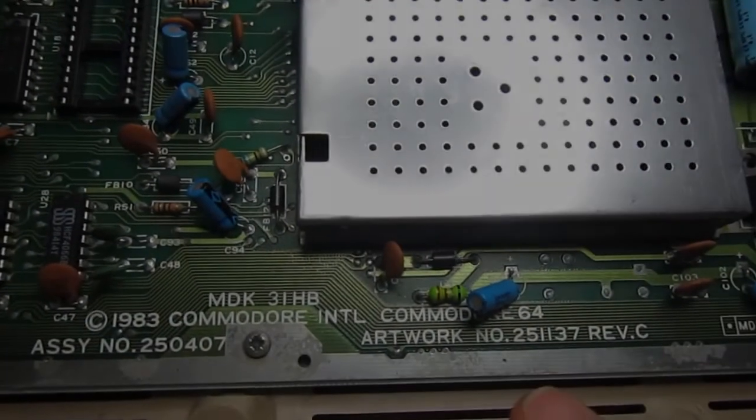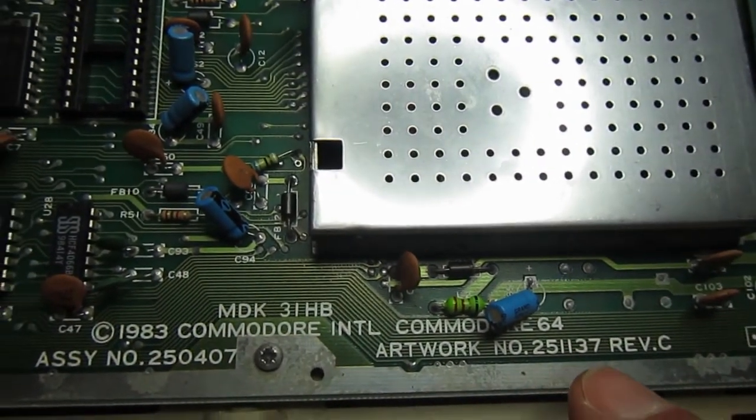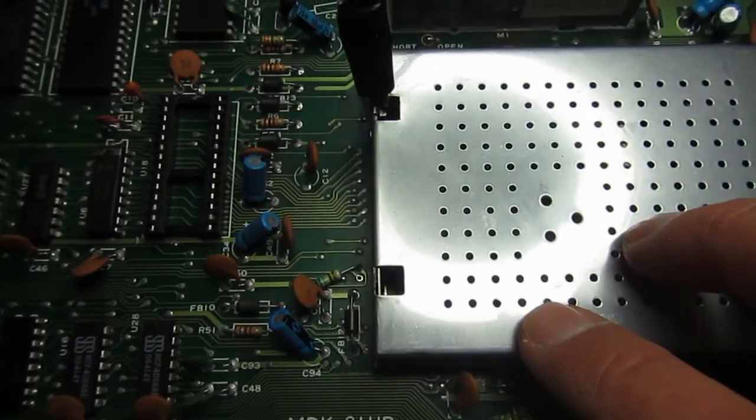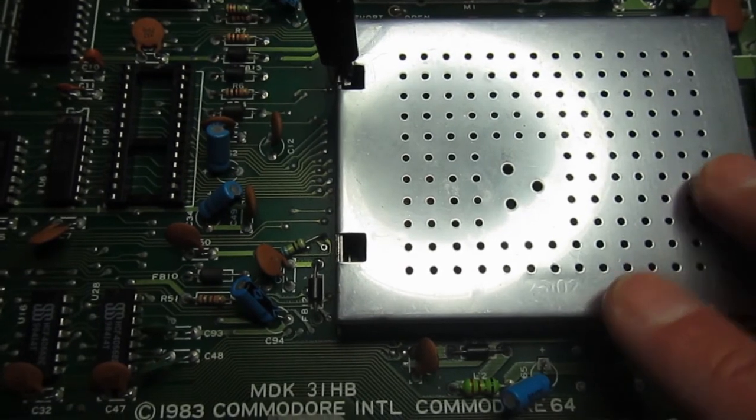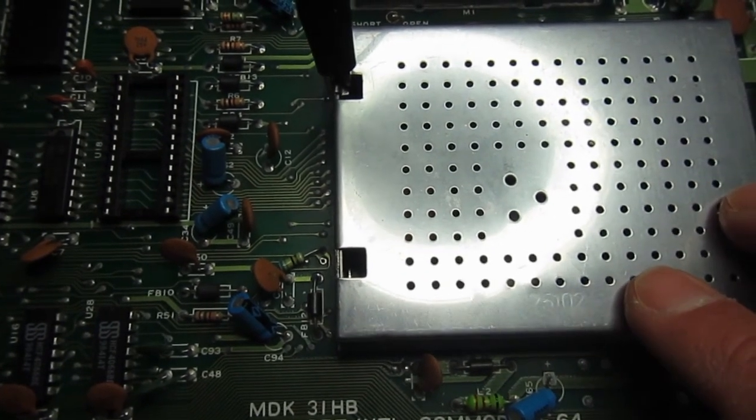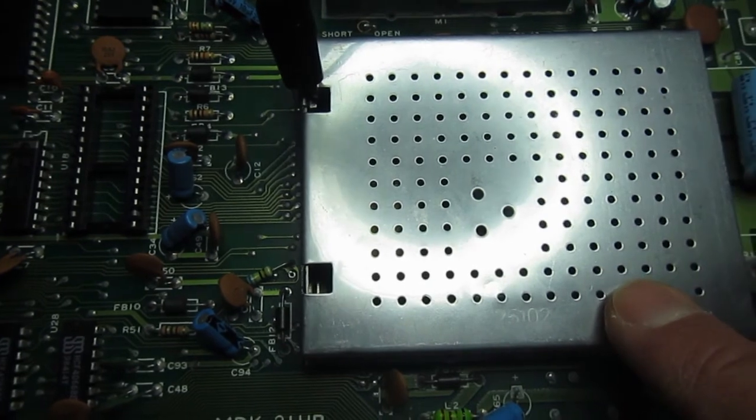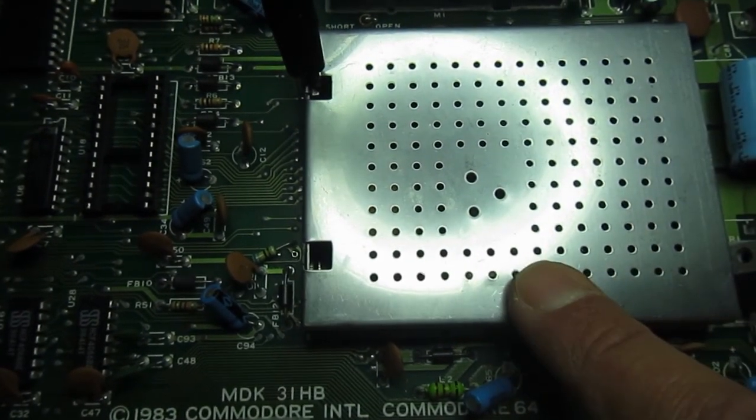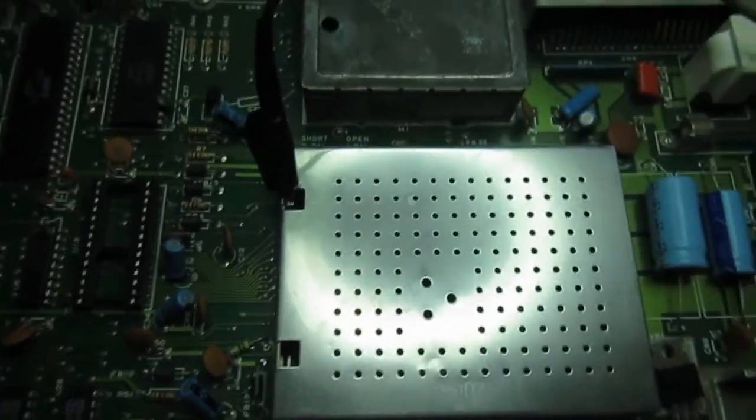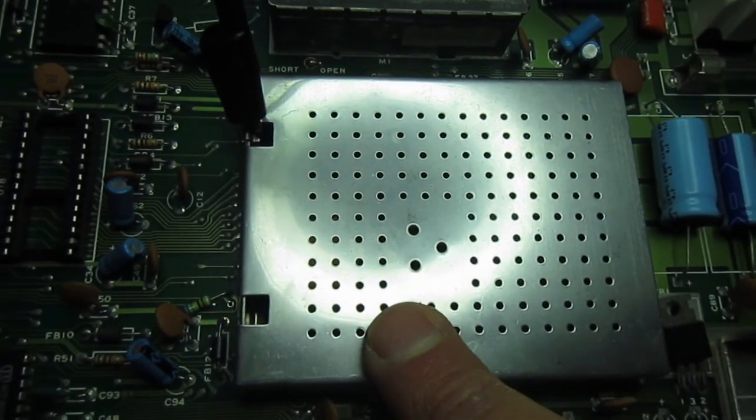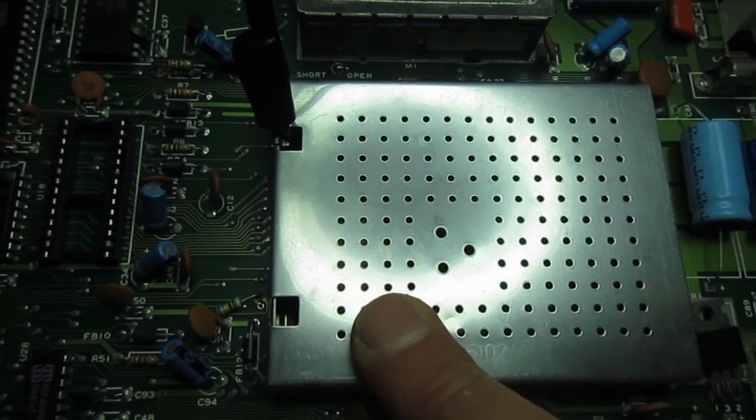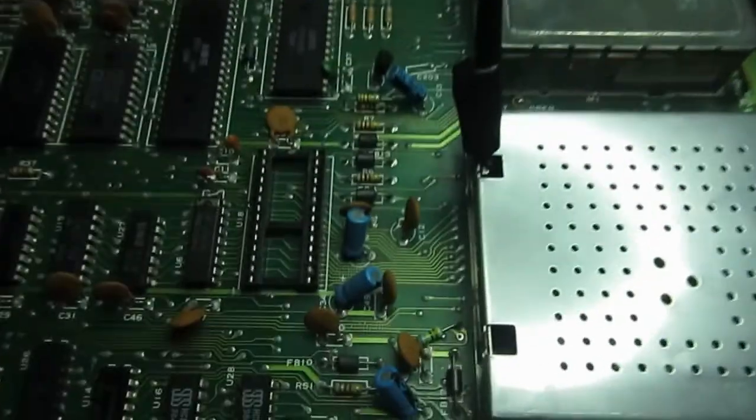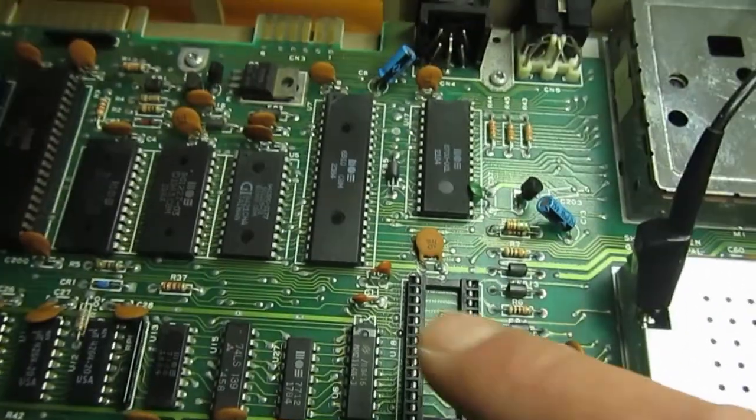This is a 251137 revision C. Inside there is the TTL clock generator, not the 8501 chip. Check out the both clock and color clock are present. Tried to swap the 6569 VIC chip but it didn't make any difference. The VIC chip generates CPU clock fine.